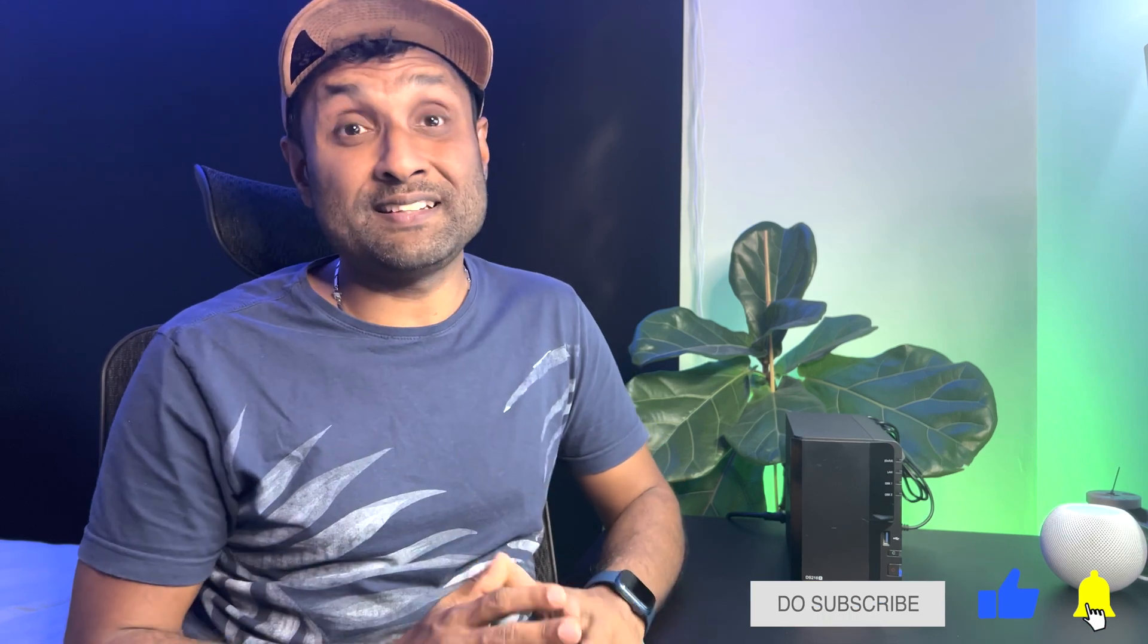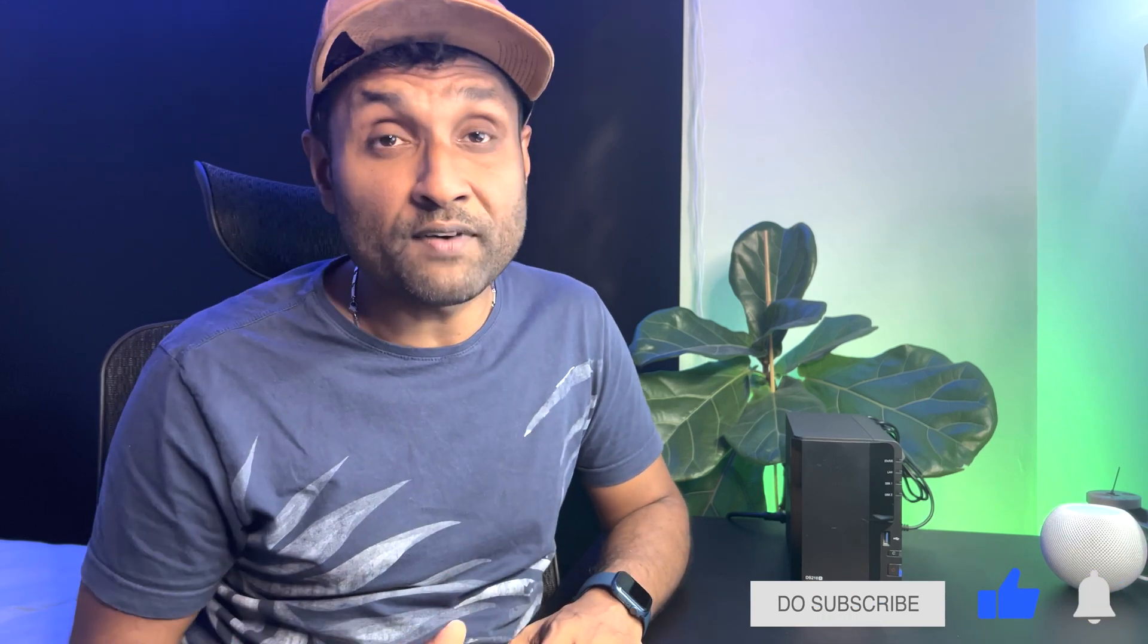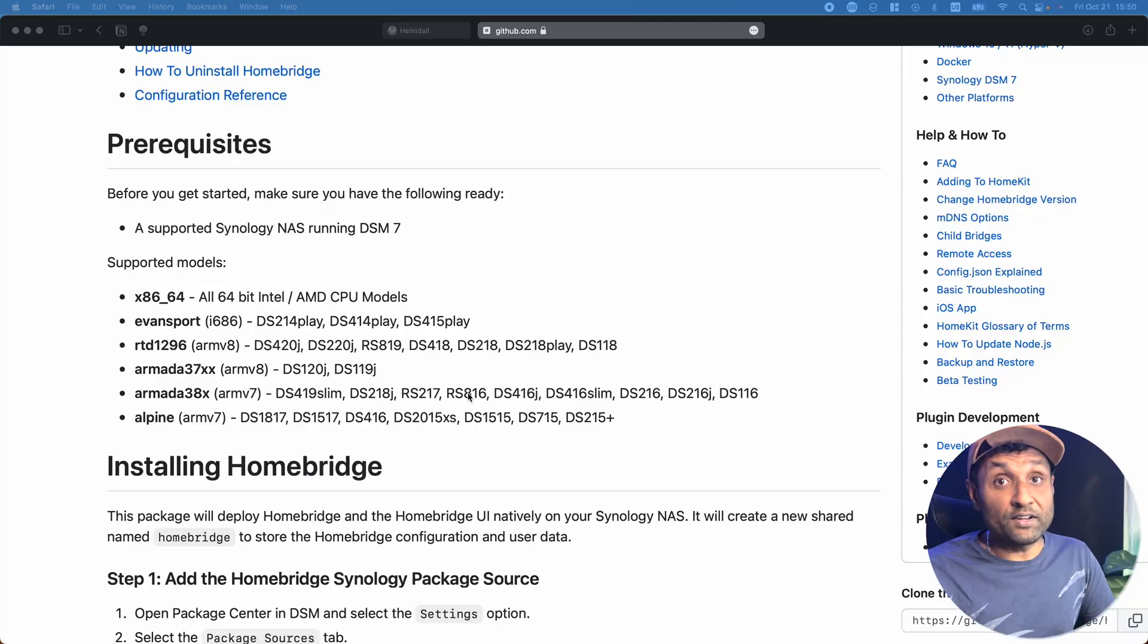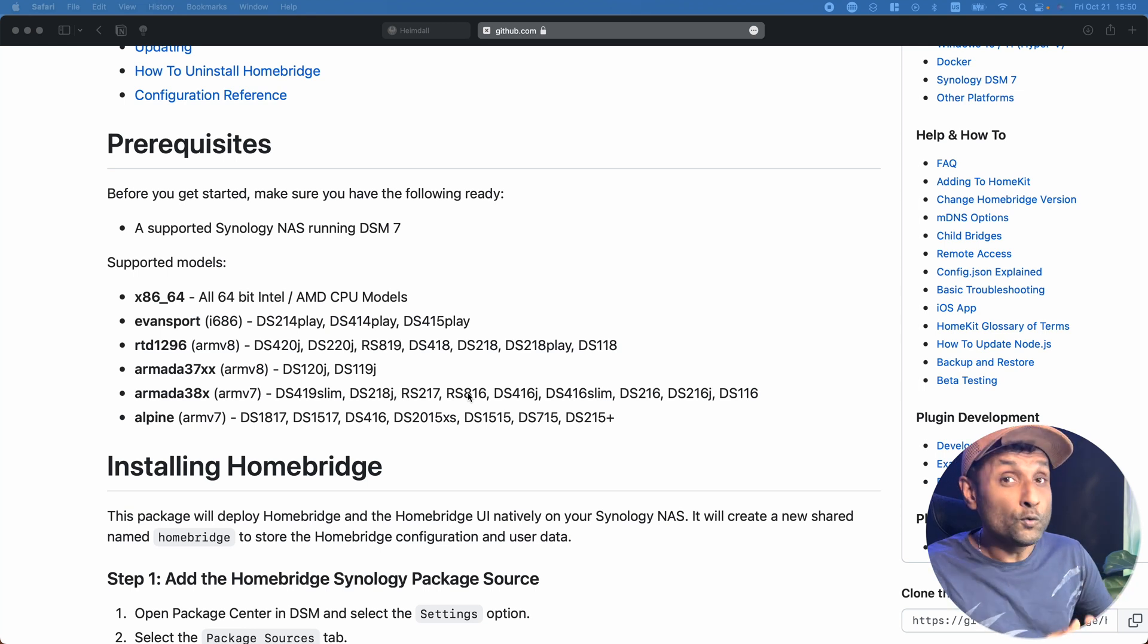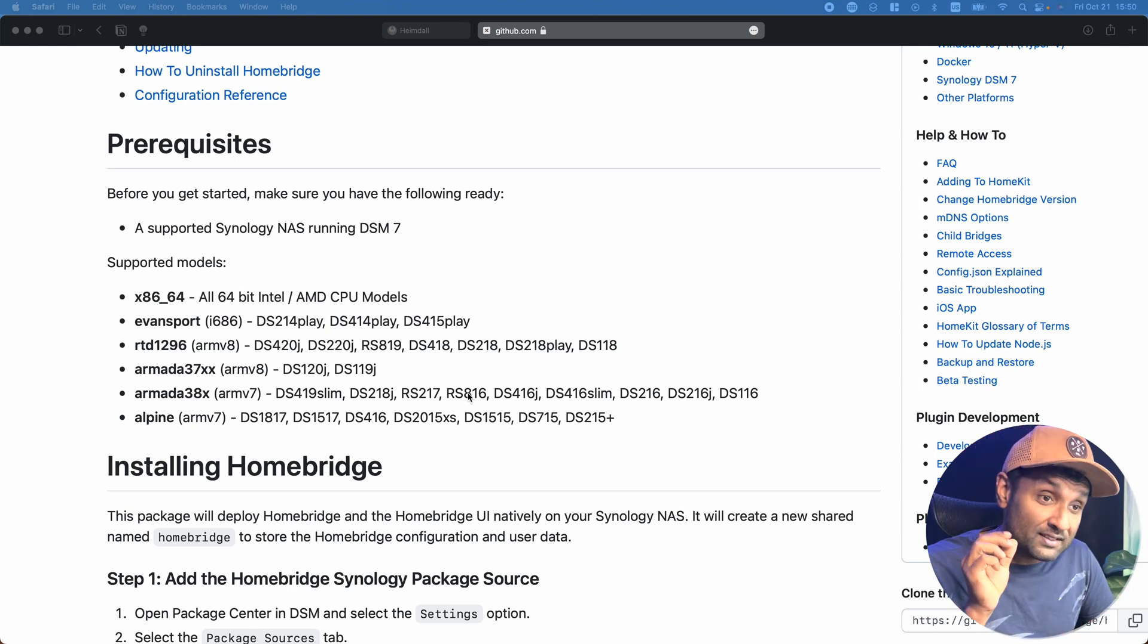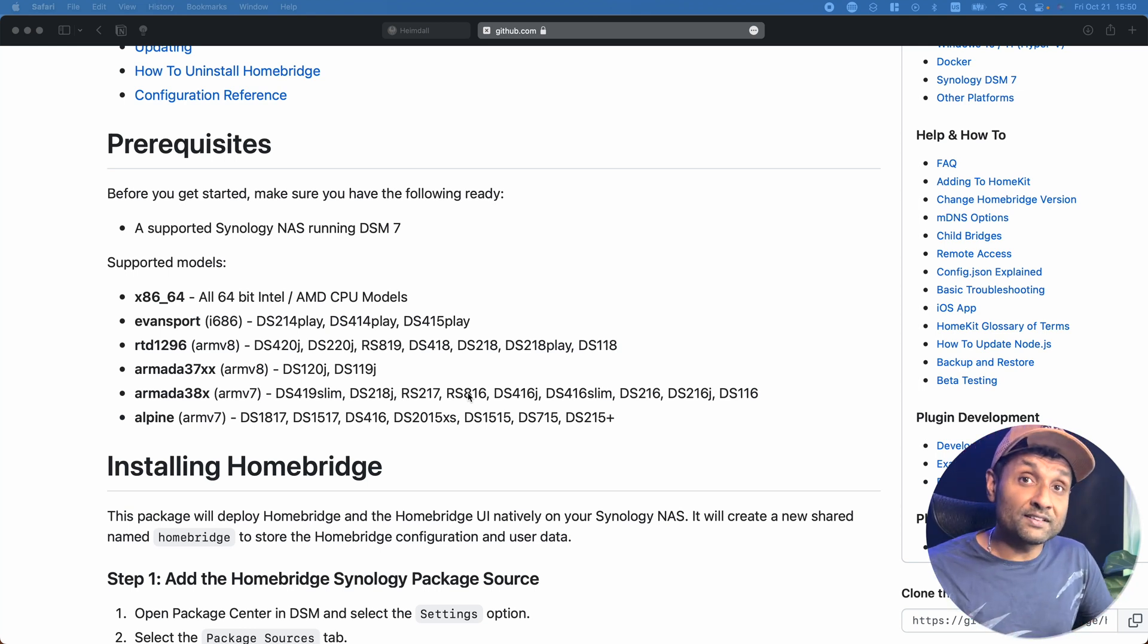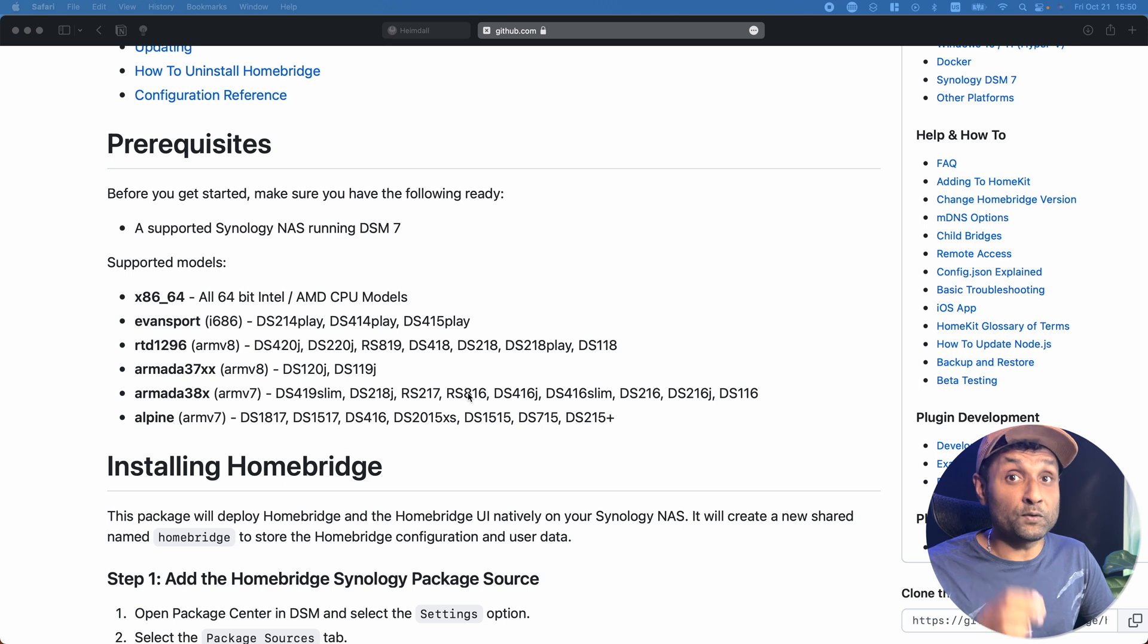Unlike DSM 6, with DSM 7, you can install Homebridge without the need for Docker, which simplifies the whole setup. If you have one of these models, you can use this two-step method to install Homebridge.